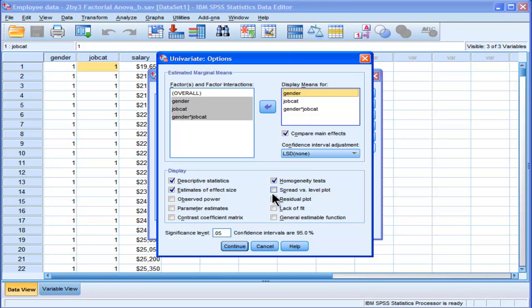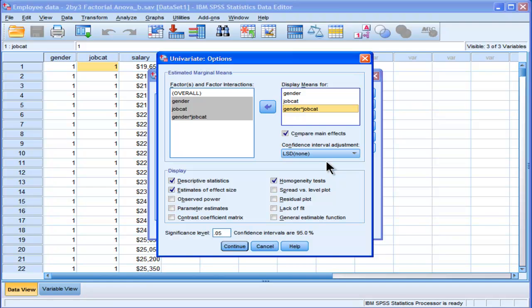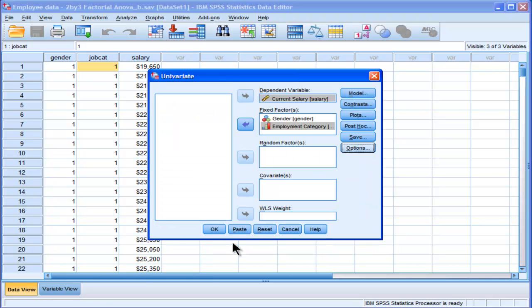But one problem with this option that I've put gender and job category in, is it's going to give me the means for that, but it's not going to follow it up with any post-hoc tests. I don't know why SPSS doesn't allow you to do that in the graphical user interface. You've actually got to add it through the syntax, and I'll show you how to do that once we do the analysis and go through the output. It's very easy. You just have to paste the syntax and add this one little term, and then you get very meaningful analyses in SPSS relevant to your interaction.